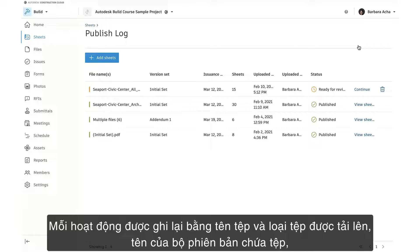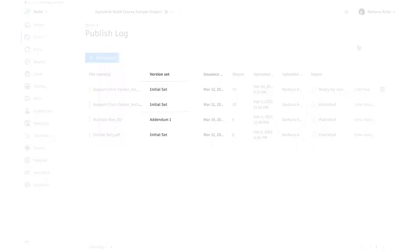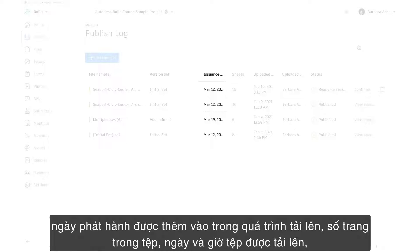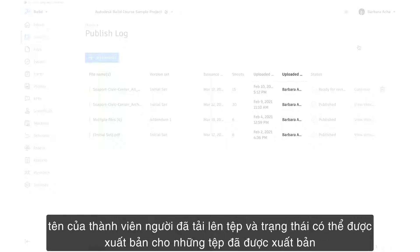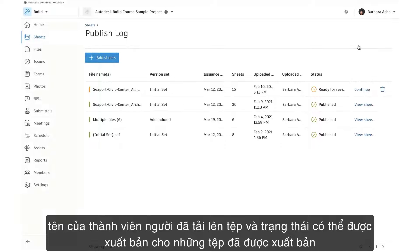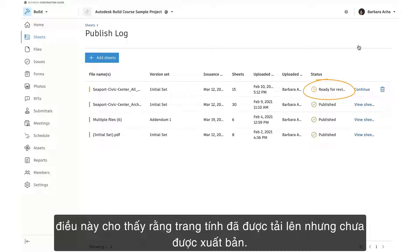Each activity is recorded by the file name and file type uploaded, name of the version set that contains the files, issue and state added during the upload process, number of sheets in the file, time and date the file was uploaded, name of the member who uploaded the file, and the status — which could be published, for those that have been published and are available to all project members, or ready for review, which indicates that the sheet has been uploaded but not yet published.